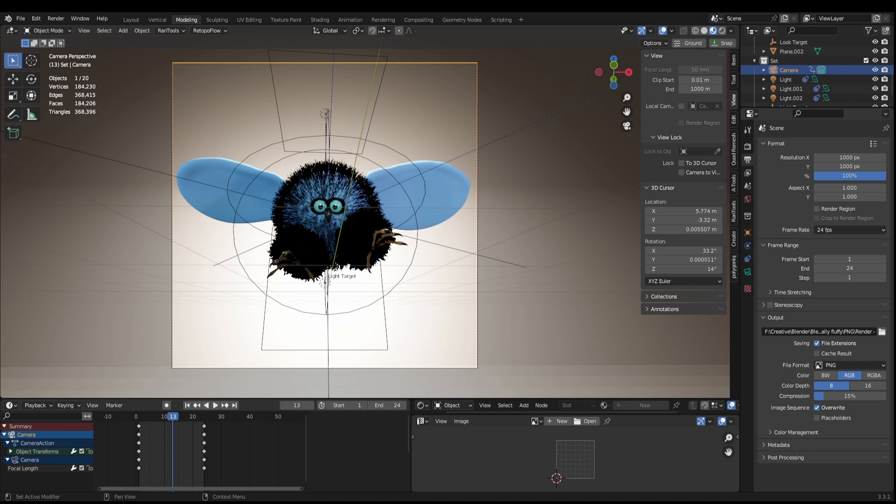Blender's got some pretty powerful tools and you might not know they even exist. I'm going to show you how to use the video sequencer so that you don't need to use external applications like DaVinci Resolve or Premiere.